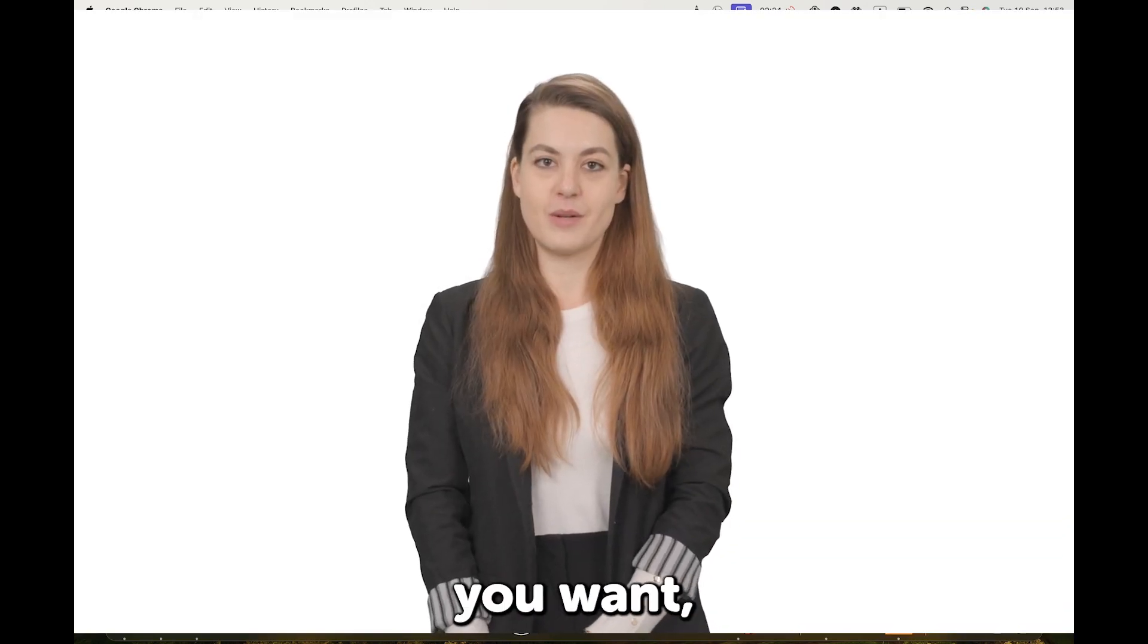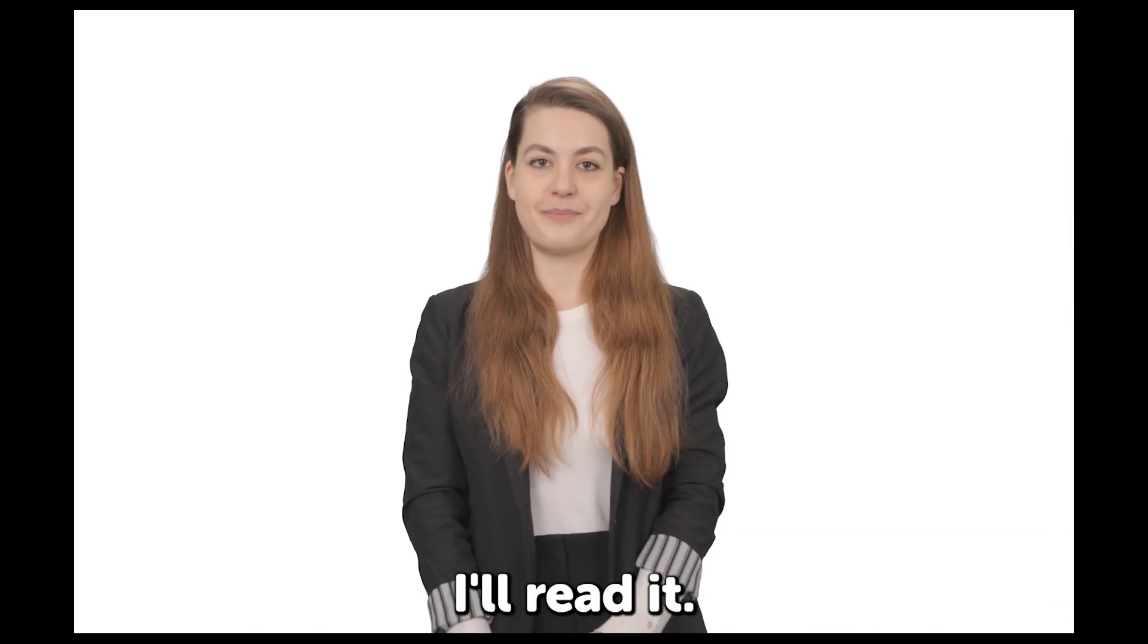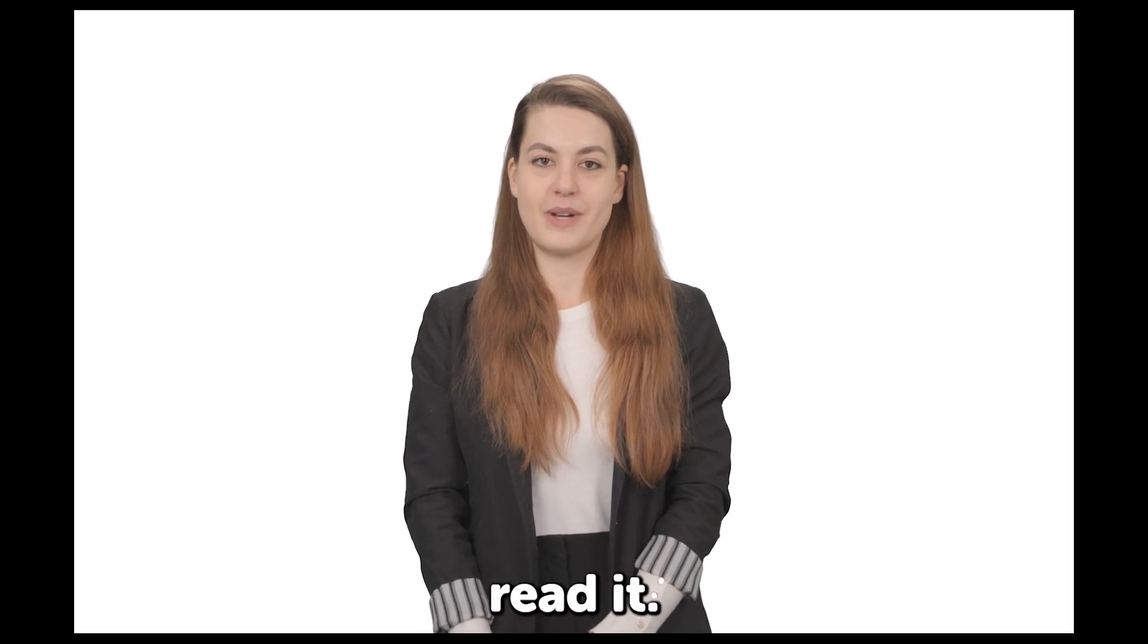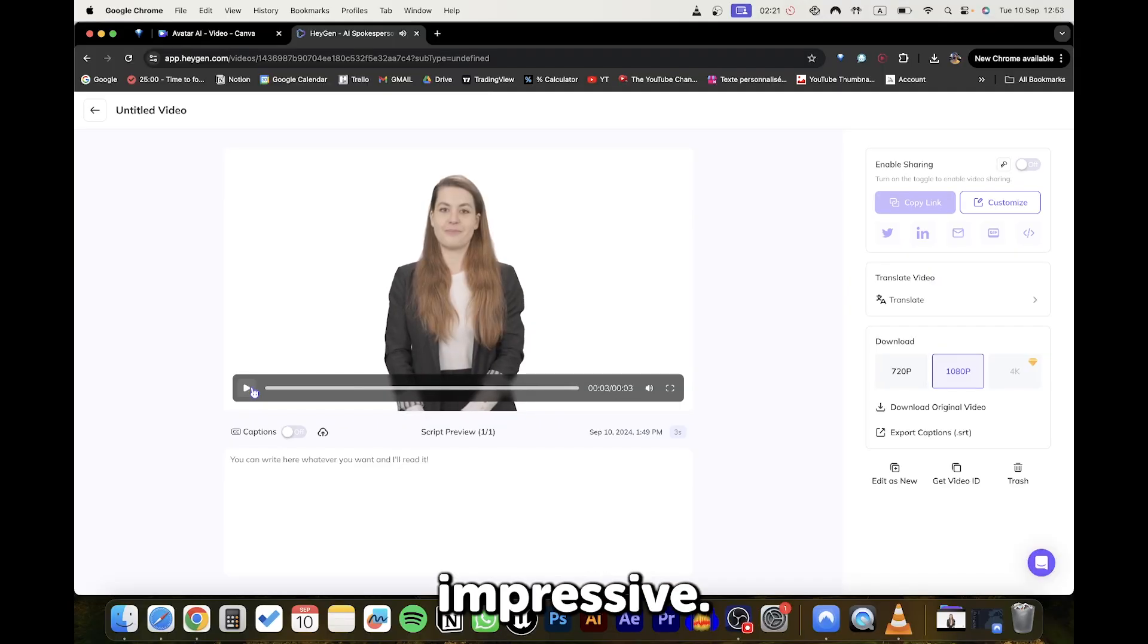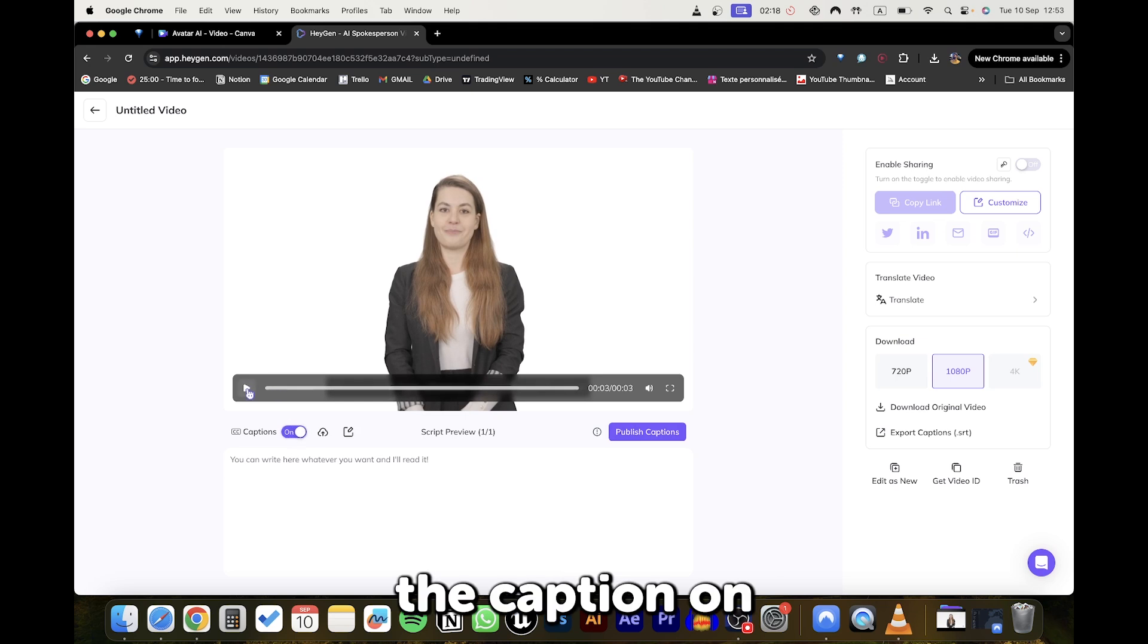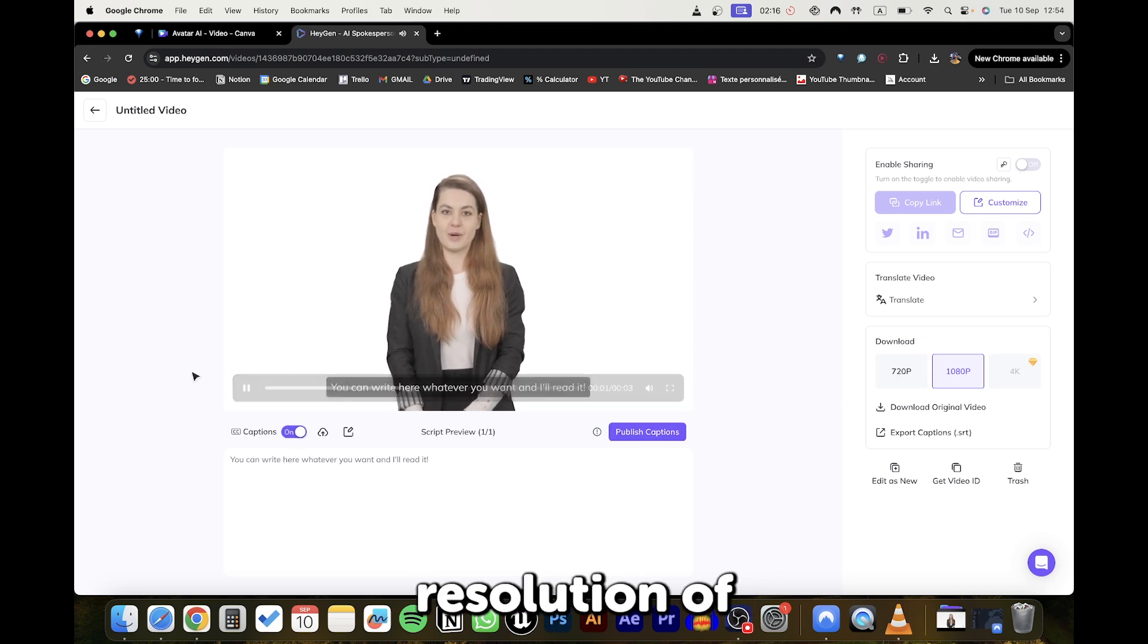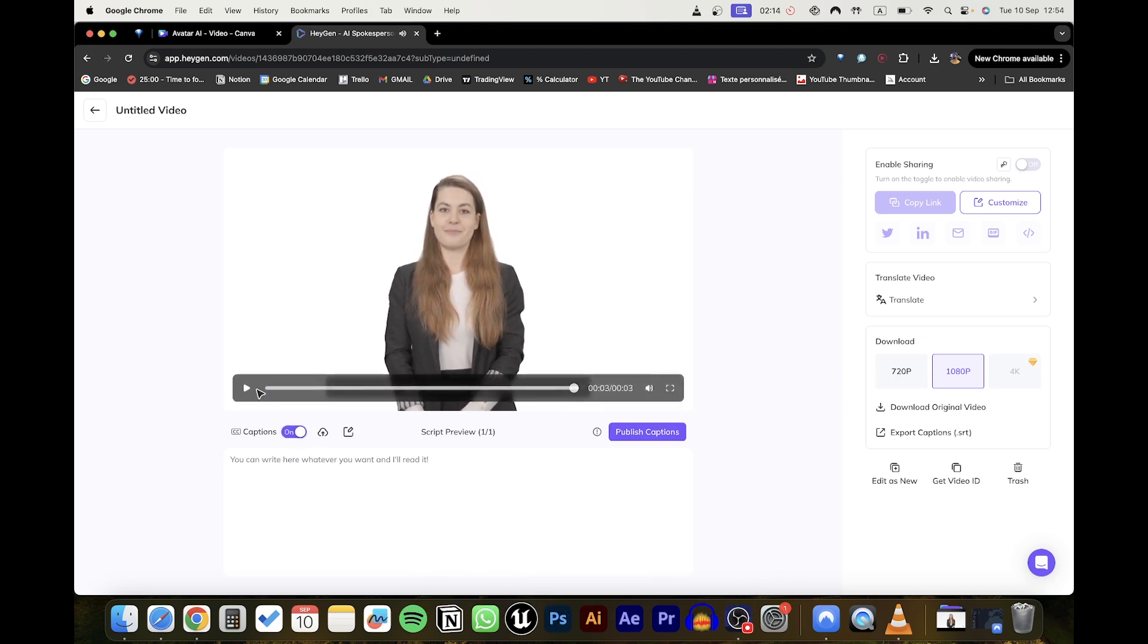You can write here whatever you want and I'll read it. Pretty impressive. You can choose to download it with the caption on or off and the resolution of the video. You can click Submit.